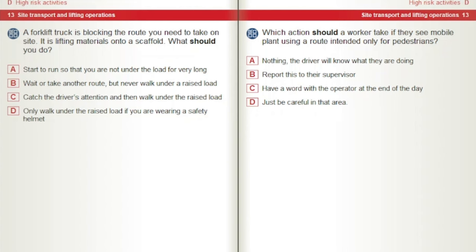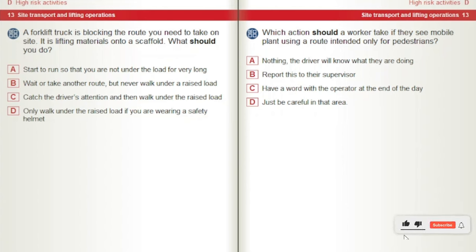A forklift truck is blocking the route you need to take on site. It is lifting materials onto a scaffold. What should you do? A) Start to run so that you are not under the load for very long. B) Wait or take another route but never walk under a raised load. C) Catch the driver's attention and then walk under the raised load. D) Only walk under the raised load if you are wearing a safety helmet. Which action should a worker take if they see mobile plant using a route intended only for pedestrians? A) Nothing — the driver will know what they are doing. B) Report this to their supervisor. C) Have a word with the operator at the end of the day. D) Just be careful in that area.